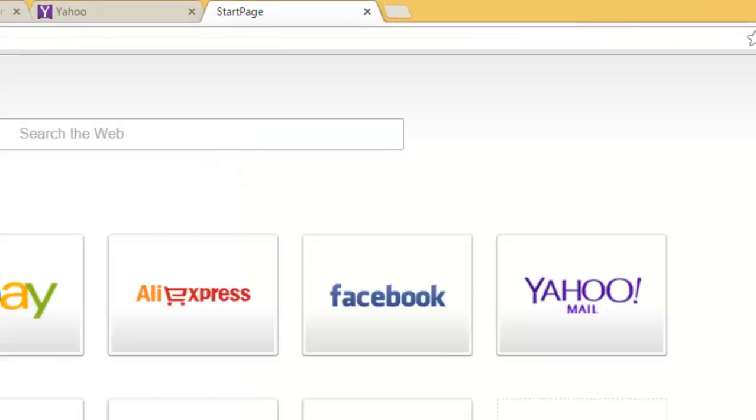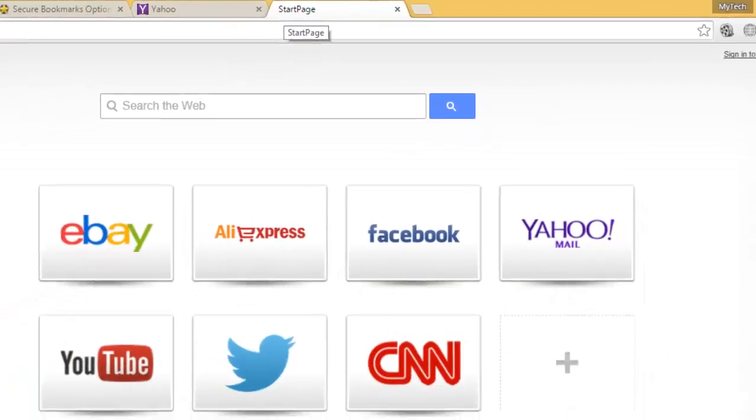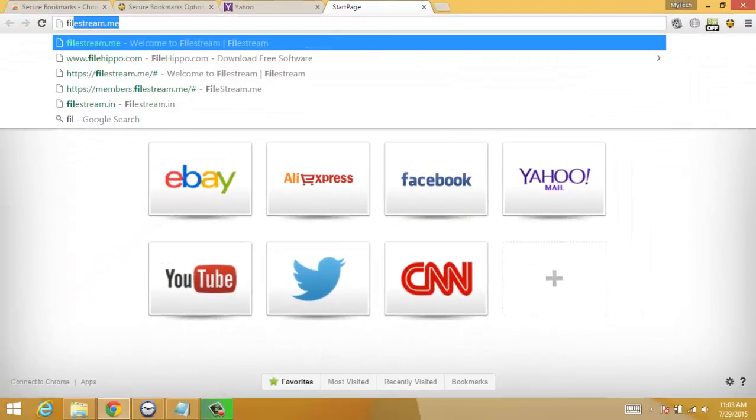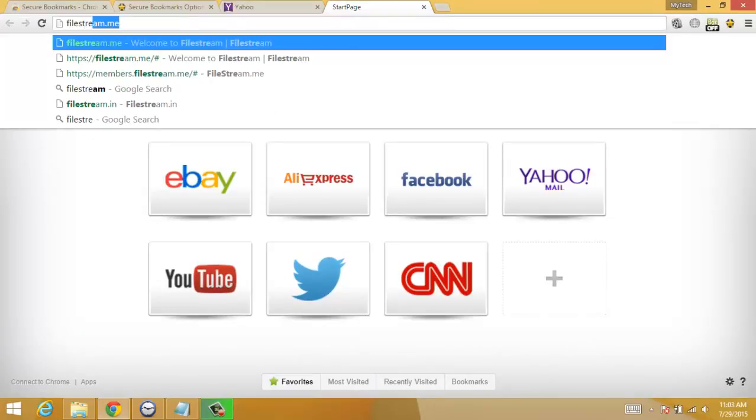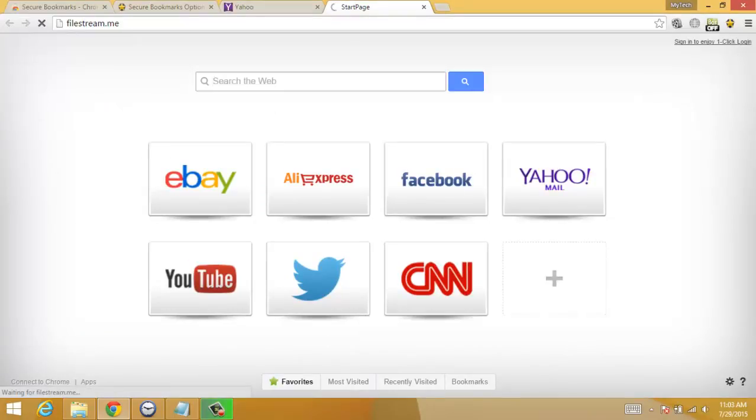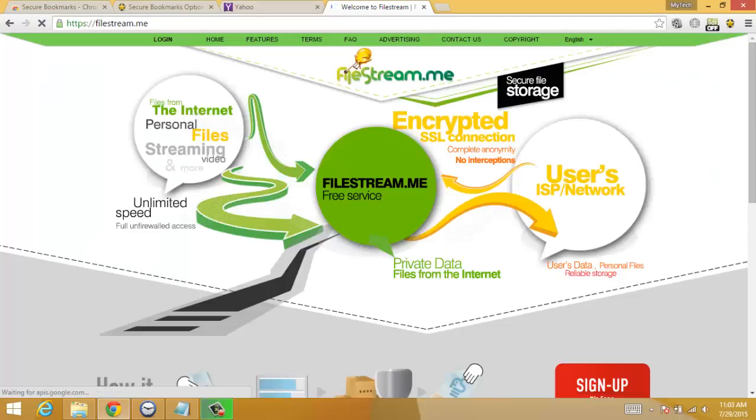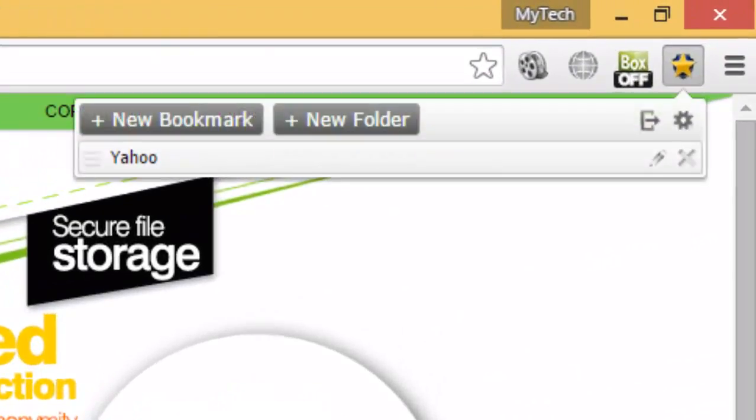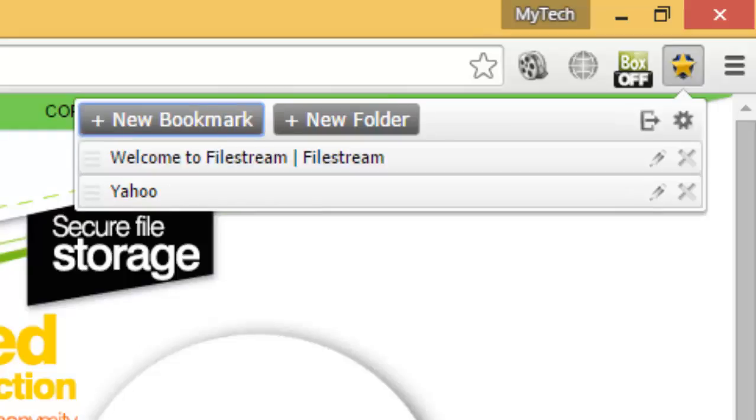If you want to bookmark any other site, just visit that site, like FileStream. Then click on Secure Bookmarks and click on New Bookmark.